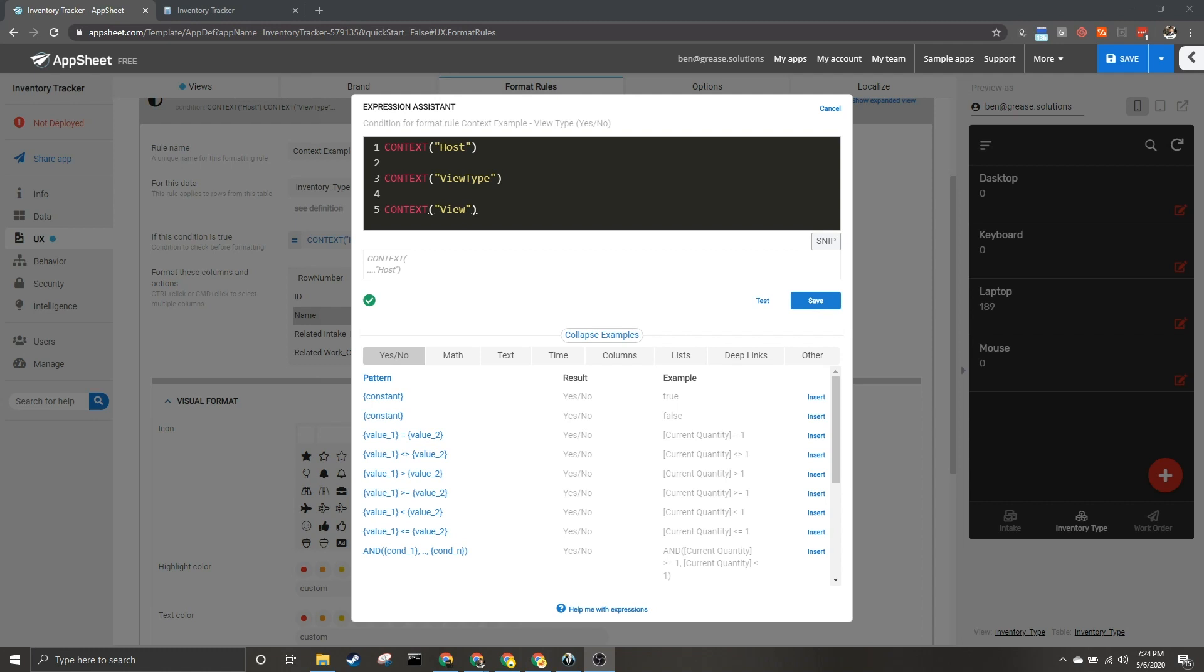How's it going everybody, my name is Benjamin Anderson and in today's video we're going to be talking about how to customize your expressions based on where they are being evaluated. For a more concrete example, I'll go through the different possibilities. This is the expression in question: CONTEXT. Context has one parameter with three options: you can either do host, view type, or view.